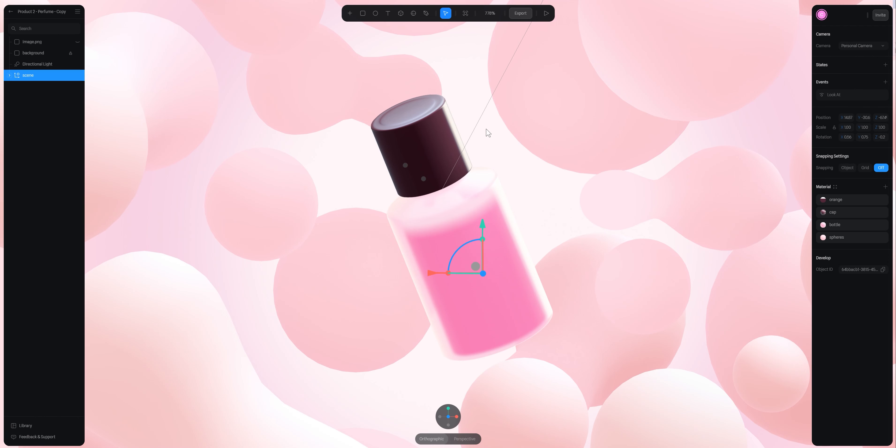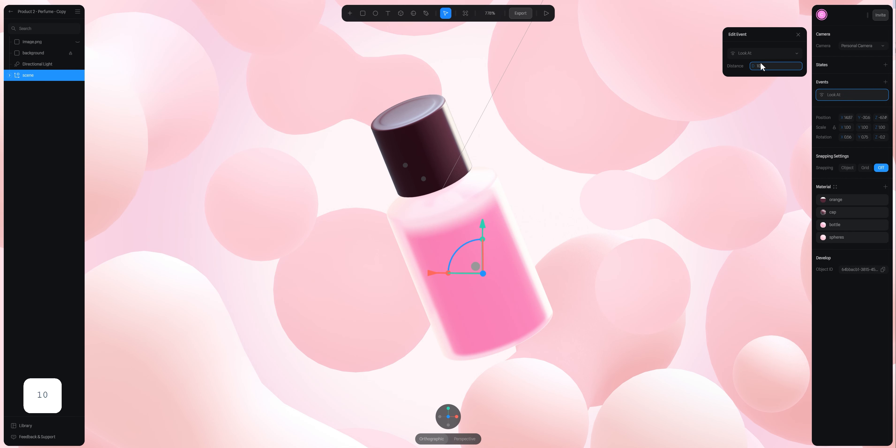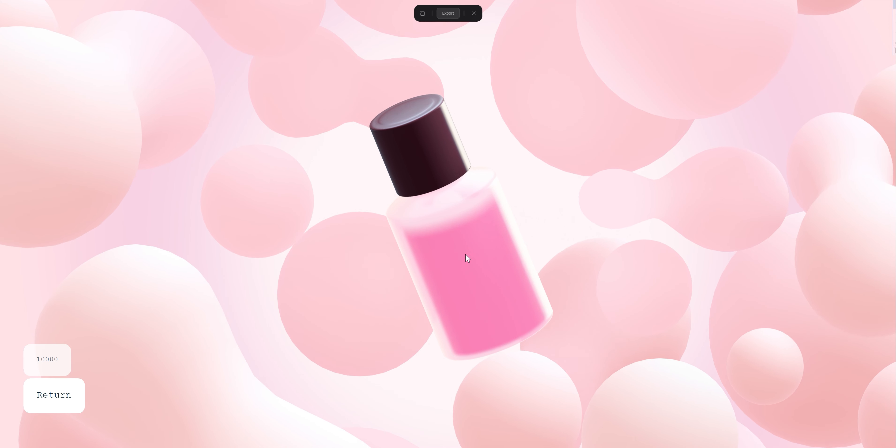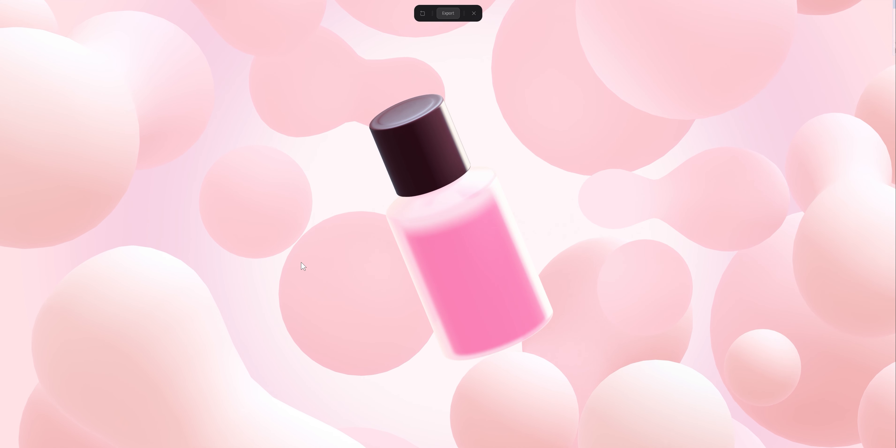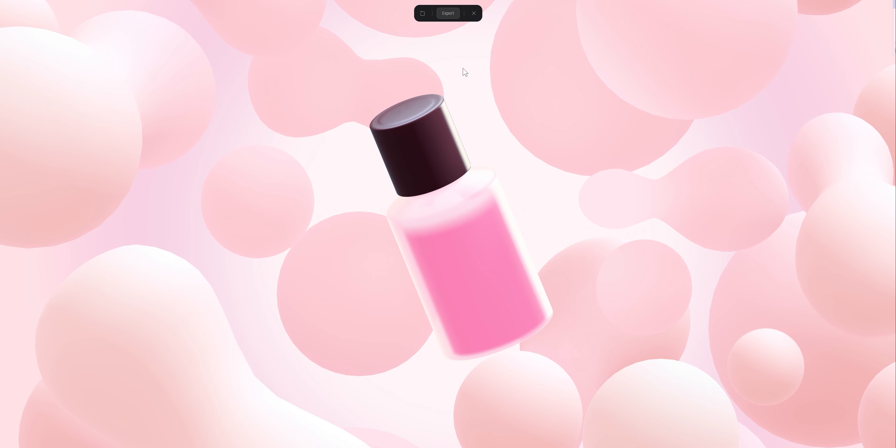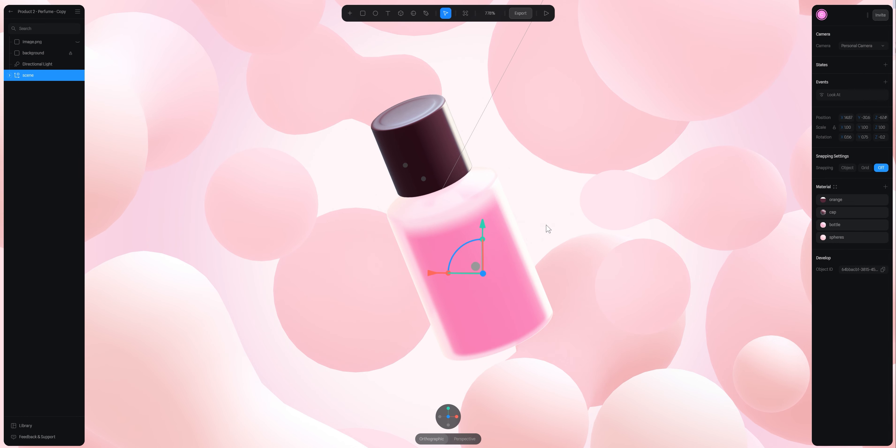If I increase to 10,000, for example, the center of my scene and my mouse are going to be super far away. So when I move my mouse, the scene is going to be moving slowly.